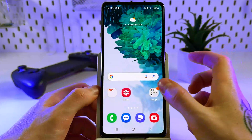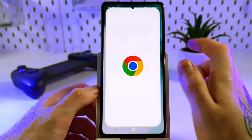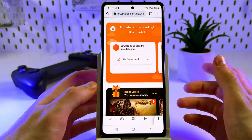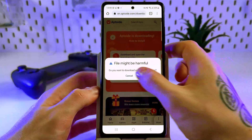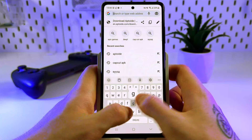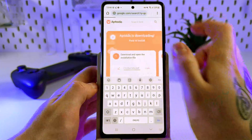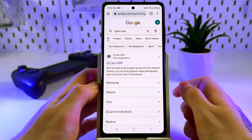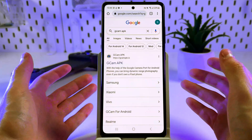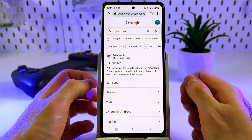Firstly, open your browser — for example, Chrome — and in the search bar type Gcam APK, and then go to the website CyanogenMode.